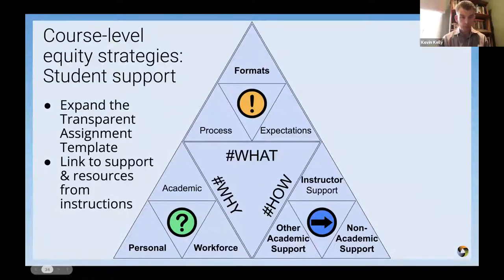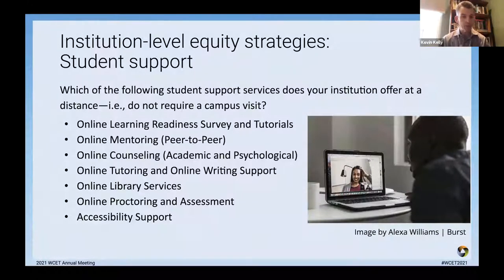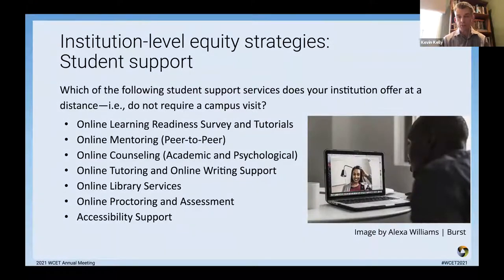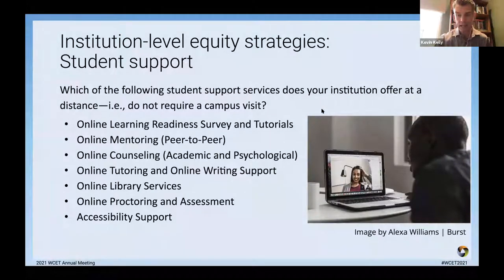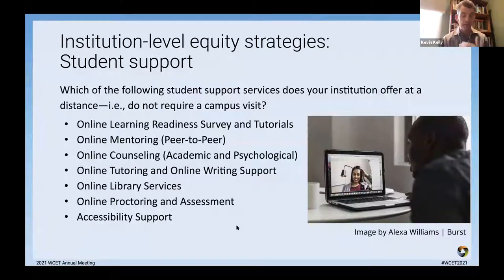At the institution level, we can provide online learning readiness surveys and tutorials, mentoring and counseling options, tutoring and writing support, library services, and accessibility support. There was also an interesting article on rethinking assessment equity and academic integrity — I put the link in the chat — because there's an open debate about the value of different academic integrity technologies and how they sometimes negatively impact some of our learners, which can become an equity issue.